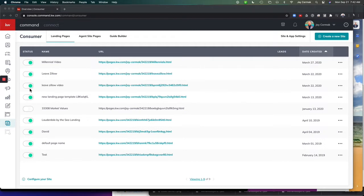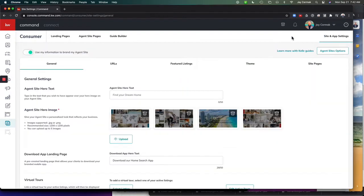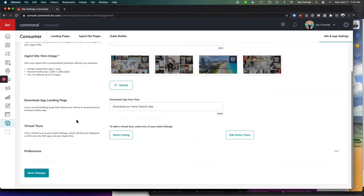If you go into Command and come down to Consumer, you're going to go to Site and App Settings in the upper right hand corner. Under General, if you scroll down...